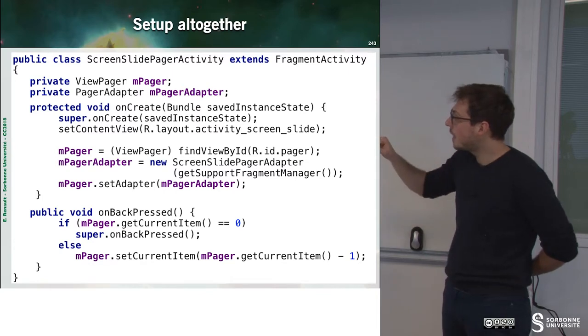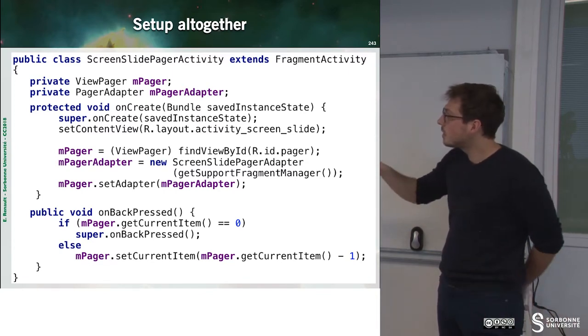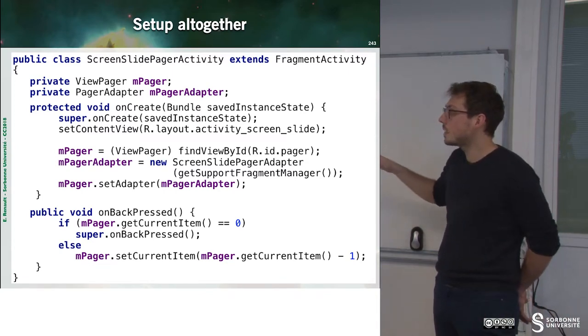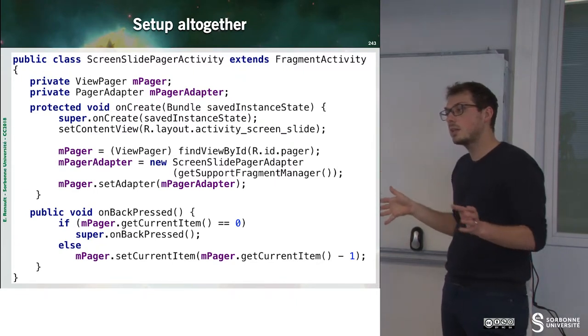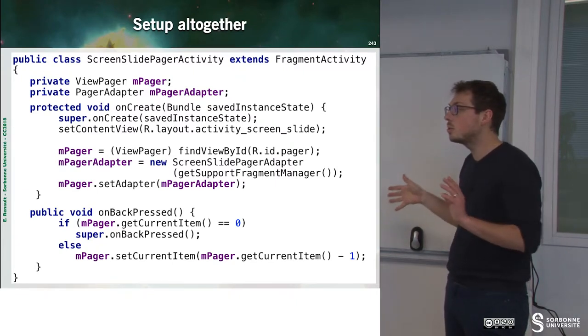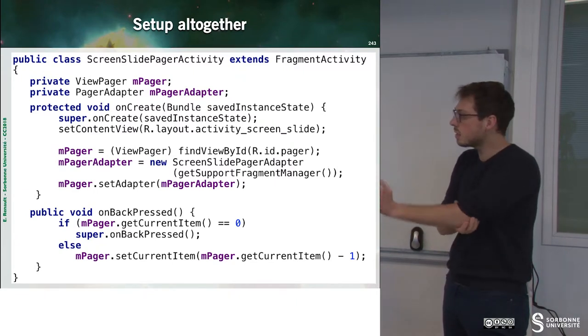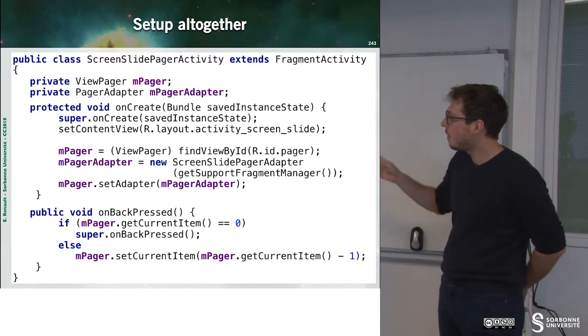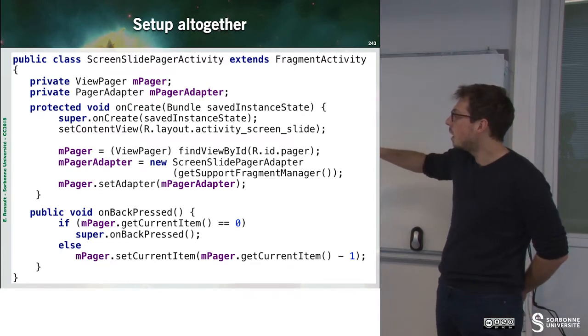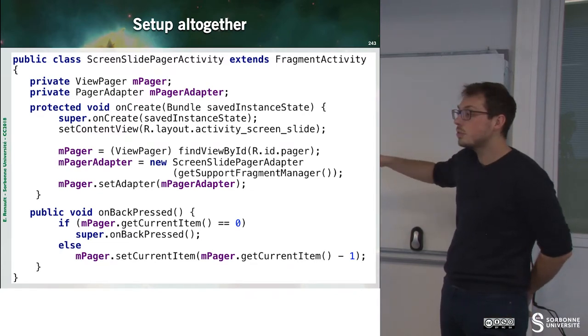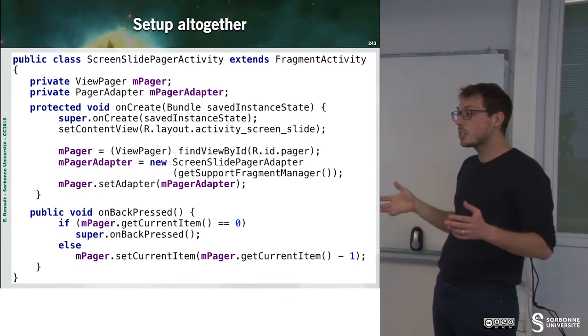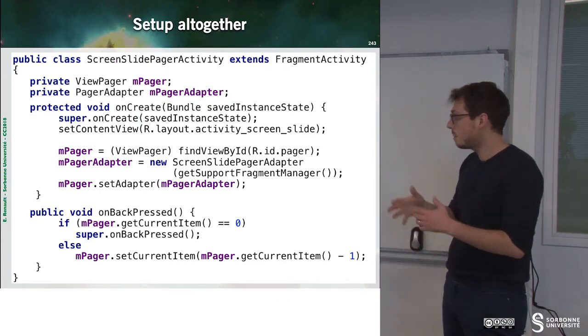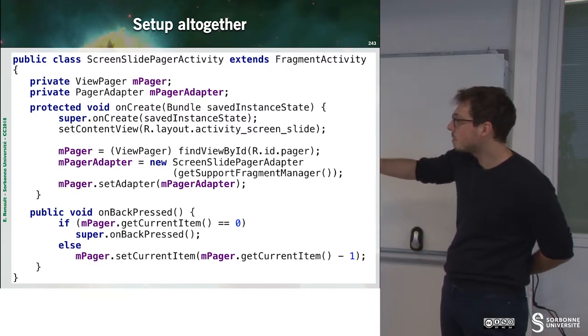And then we just fix the adapter with SetAdapter, PageAdapter. So it's quite close to what we have done with lists. And then when some element or some action happens here, when I press back.